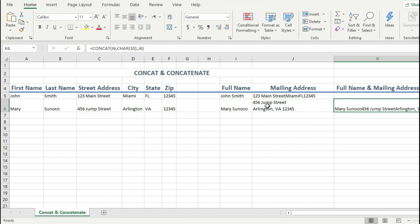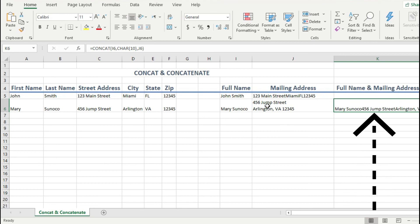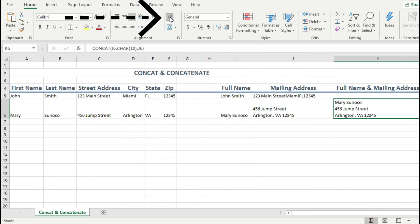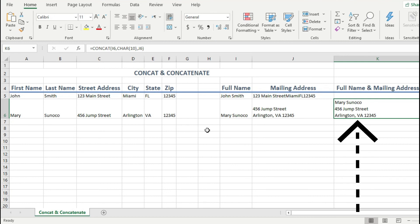But notice how the data is not on multiple lines. Do you remember the fix for this? I showed you this trick moments ago. Yes, you are correct. I need to format the cell with the wrap text option. And as soon as I click on it, it now displays the full name and full mailing address in a very nice display that I can work with. How cool is that?